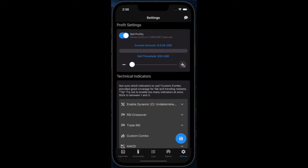Set your threshold below. This means once a certain profit has been attained by the bot, it will make another sale and sell the configured profit amount.